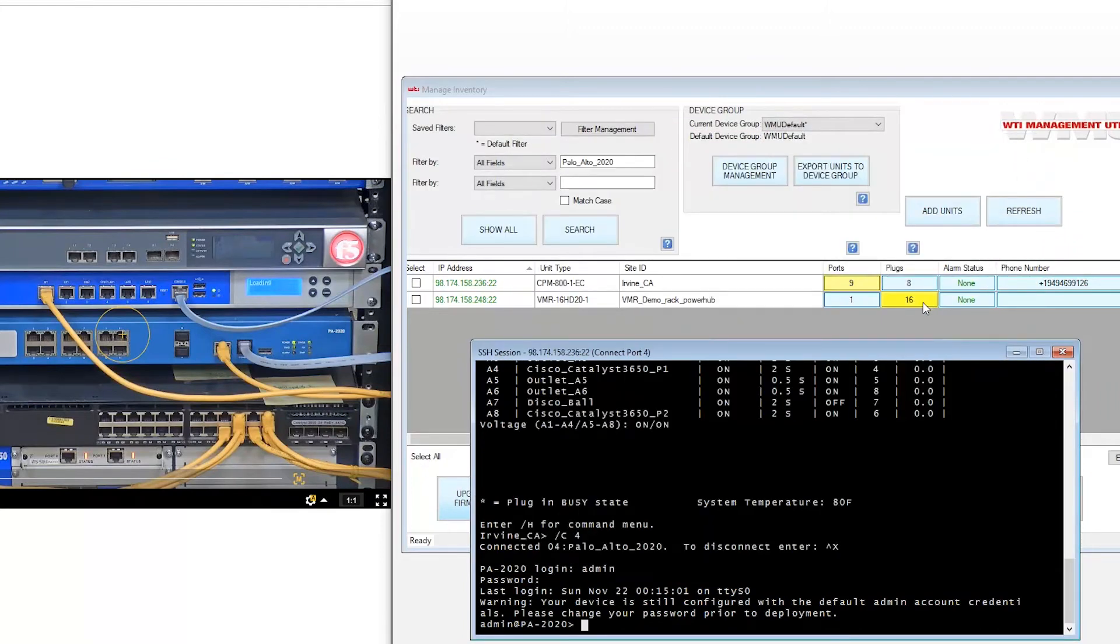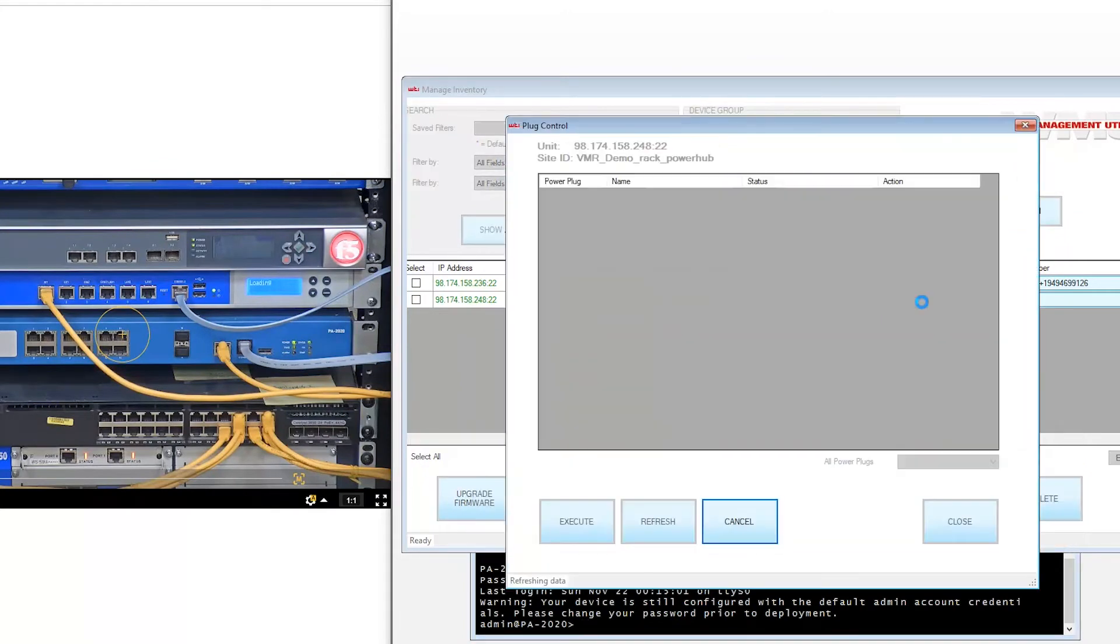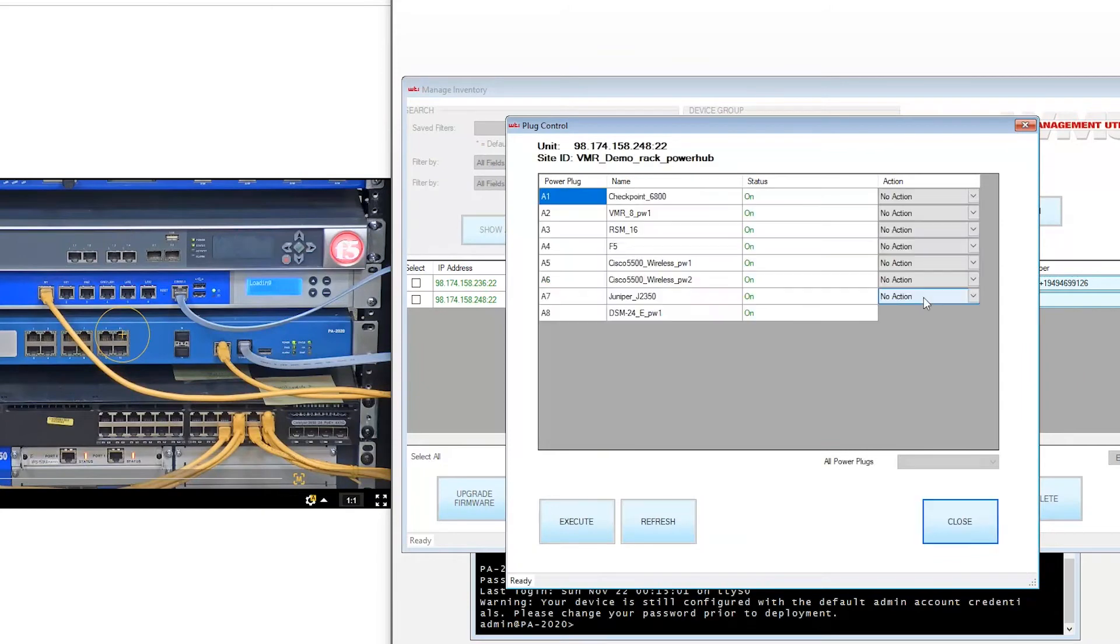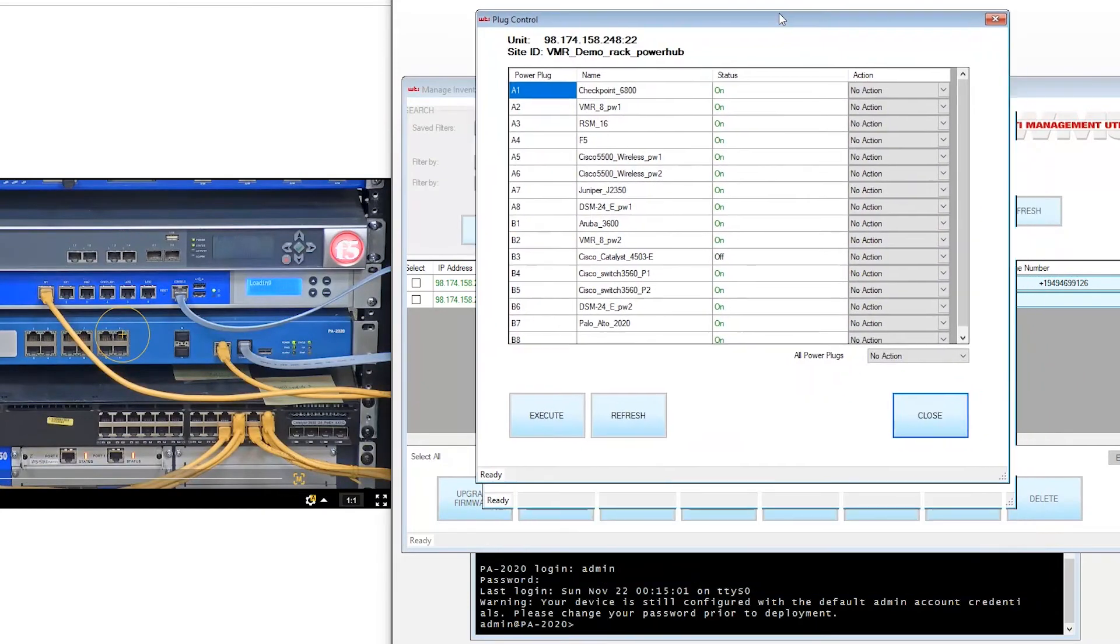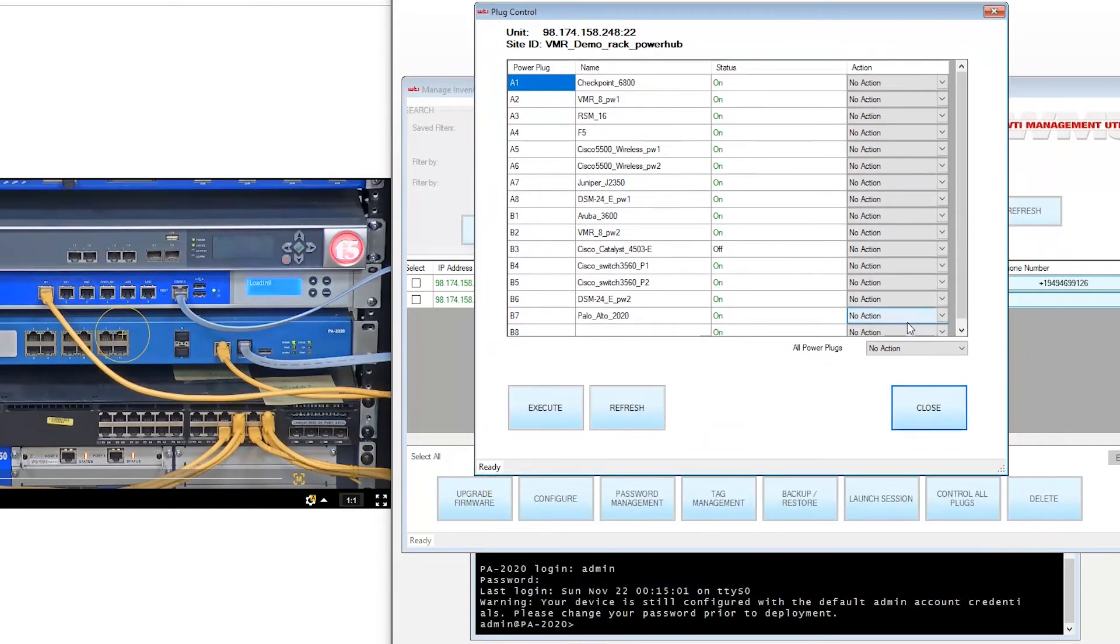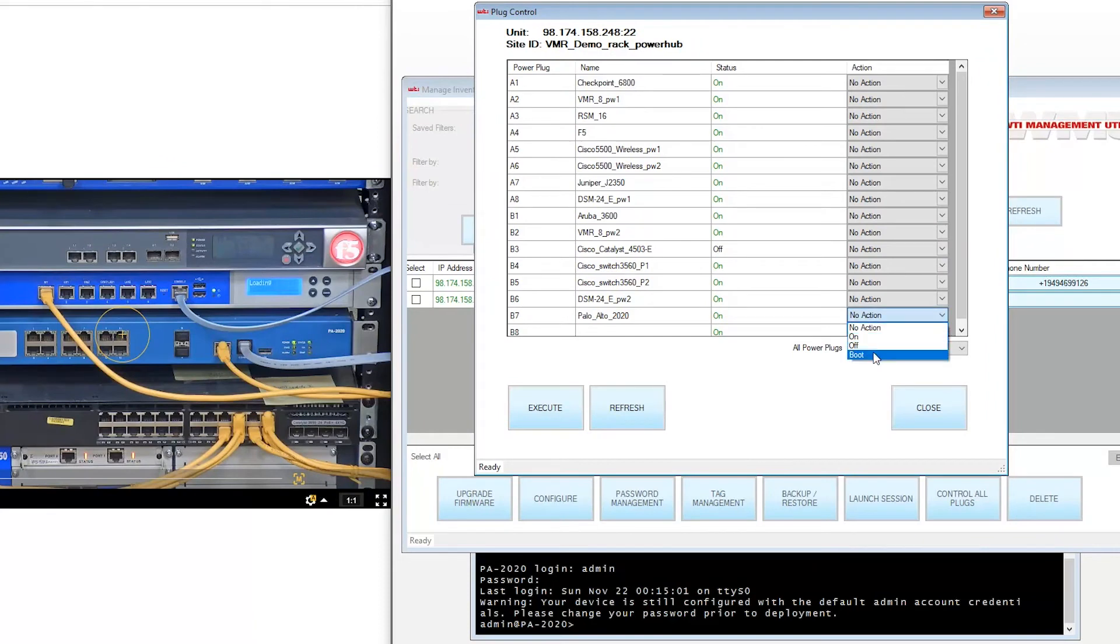Just click the Plugs button and a list of all the devices plugged into this PDU and those you have rights to control will display. Find the Palo Alto firewall and select Boot from the Action menu and click Execute.